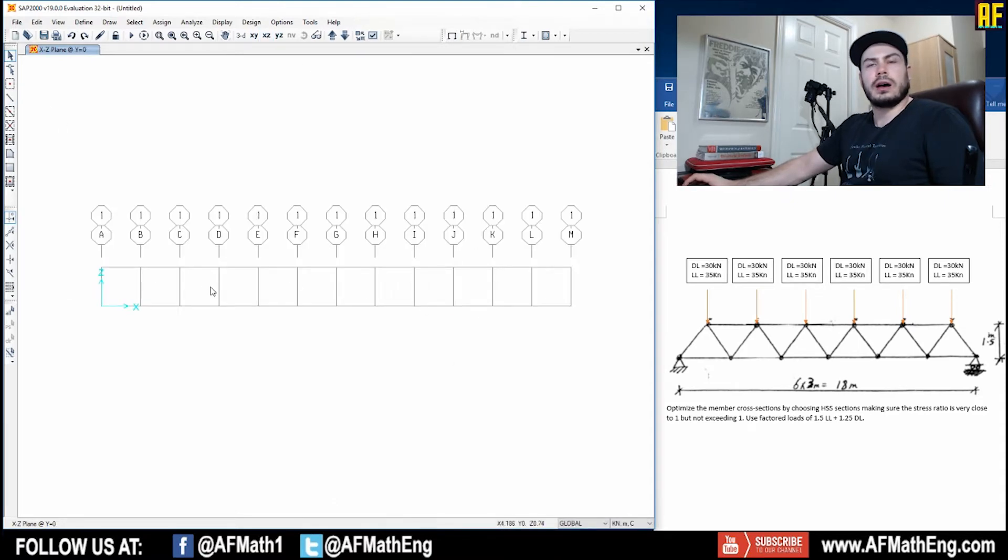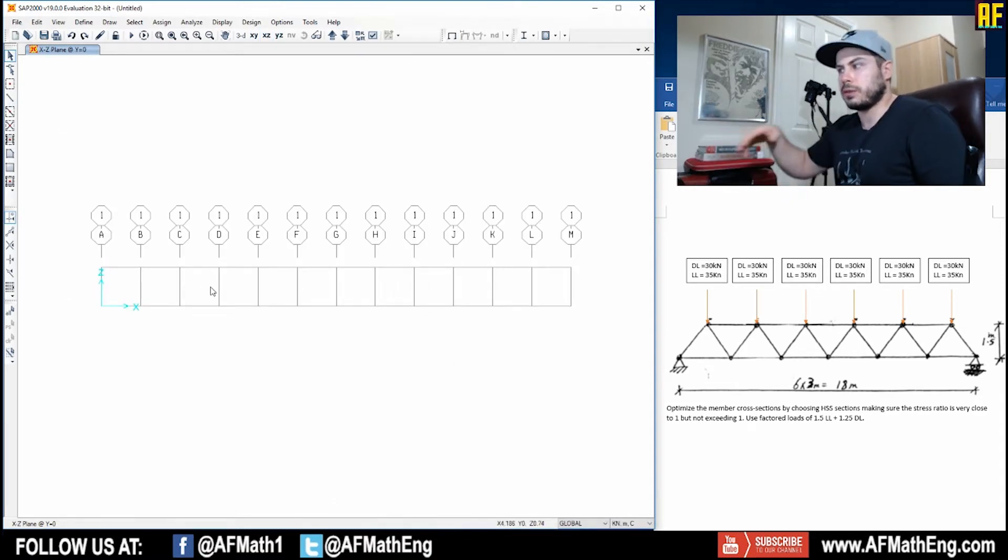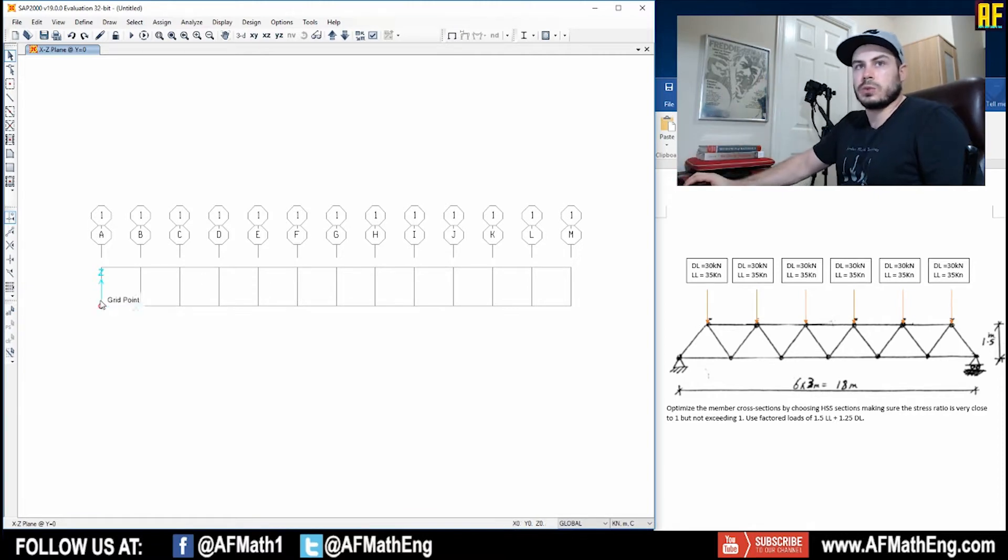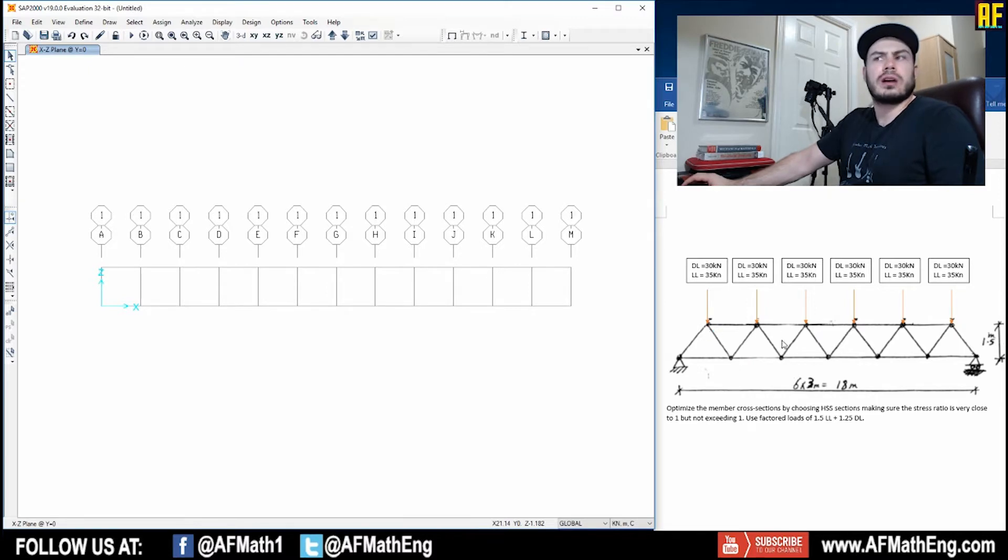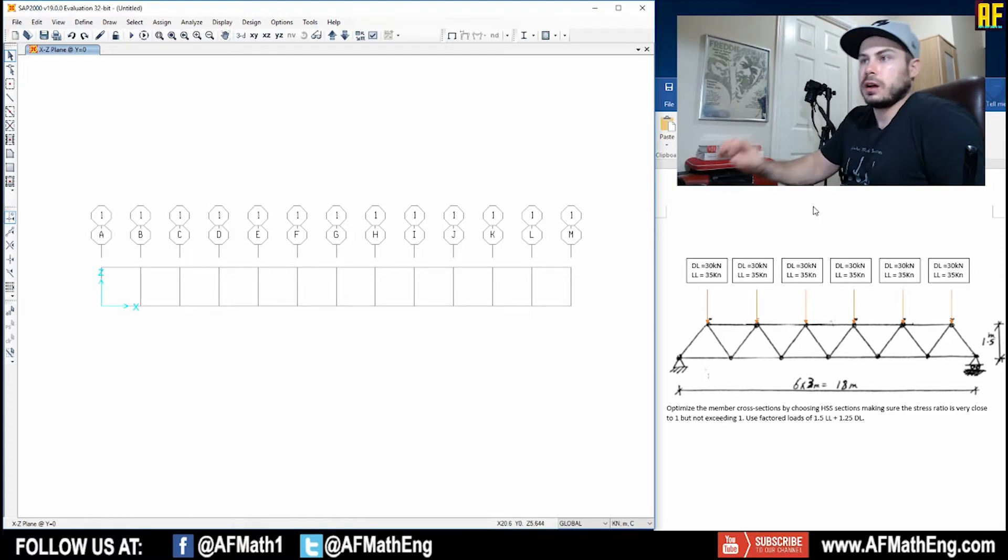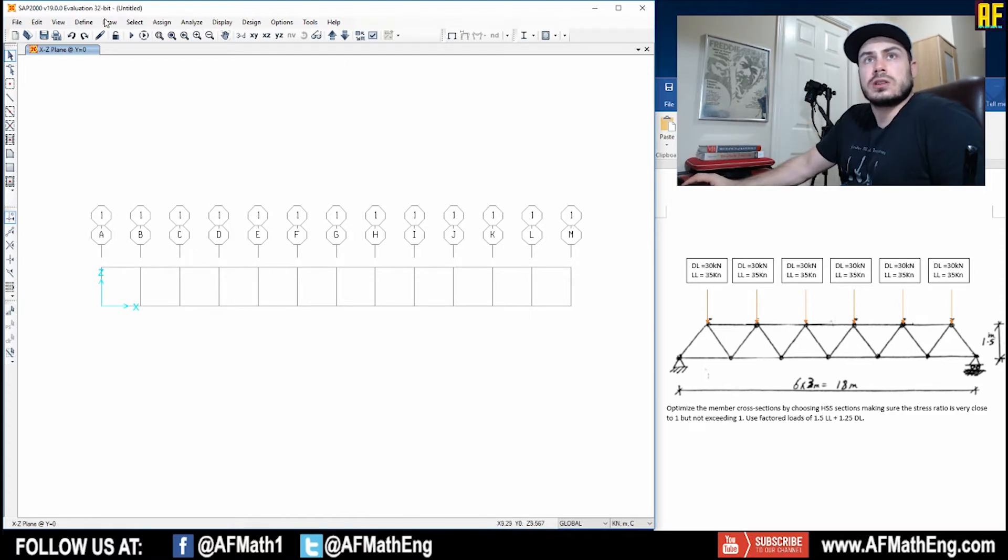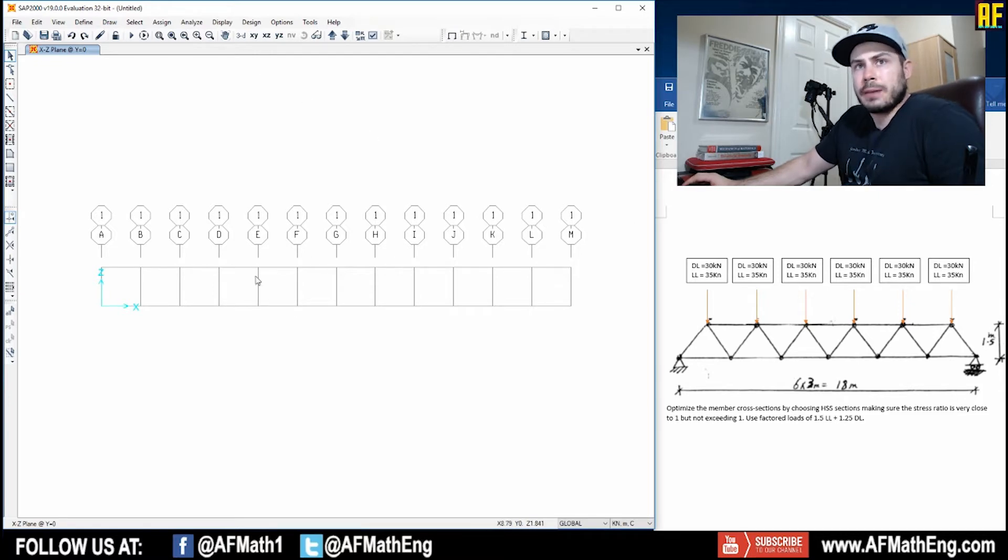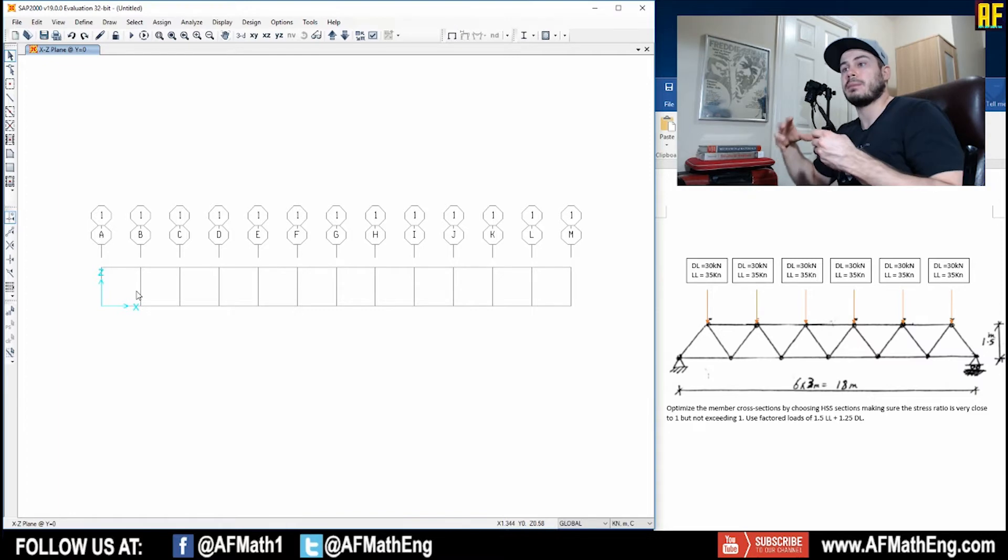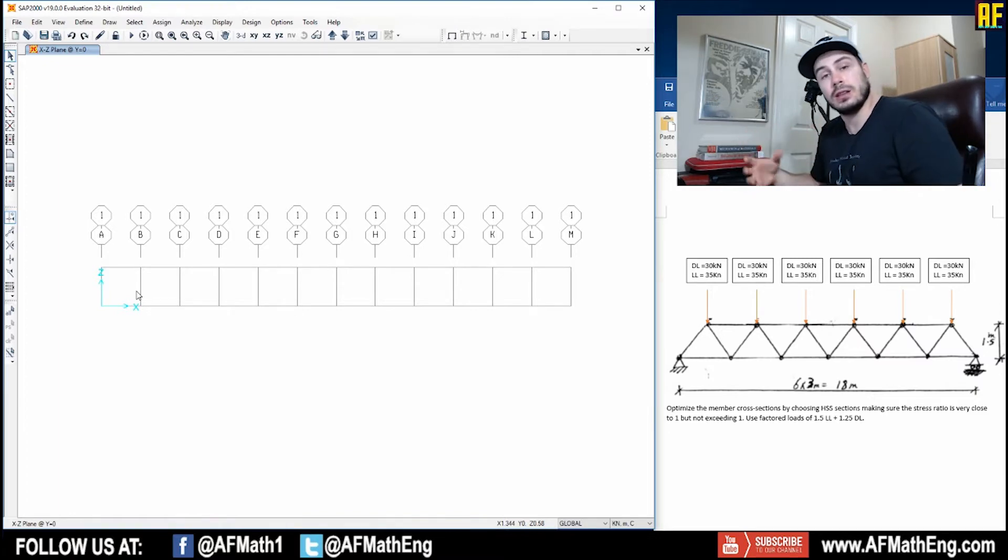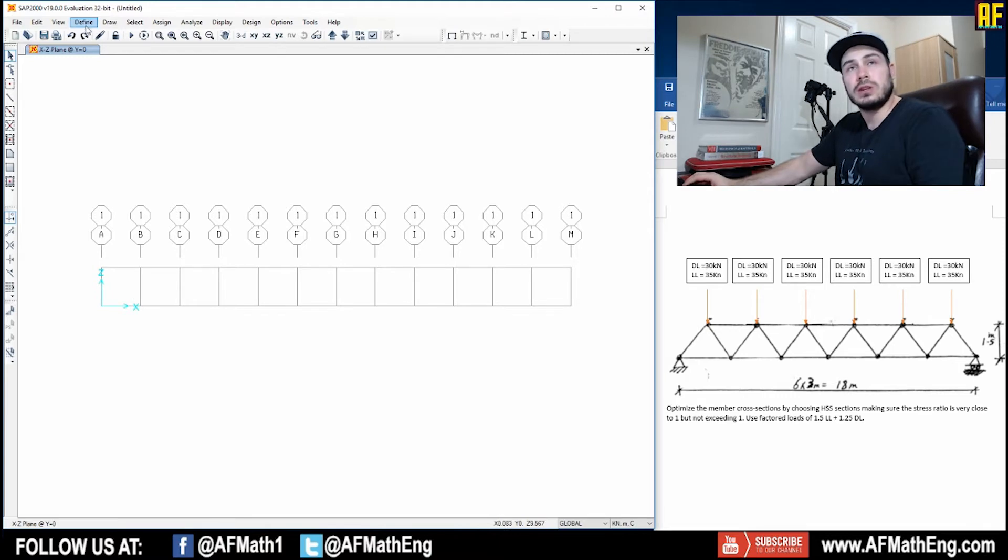Now this is where this question starts to differ from the other questions that we did. Because in the other questions, what we did is we defined our own properties for this section because all we cared about really was the cross-sectional area. In this one, we're actually designing it with real sections, hollow square sections. So we're going to need to go ahead and have SAP do it for us. And what that means is we're going to have SAP, based on the loads, select the most efficient cross-sectional area for each member.